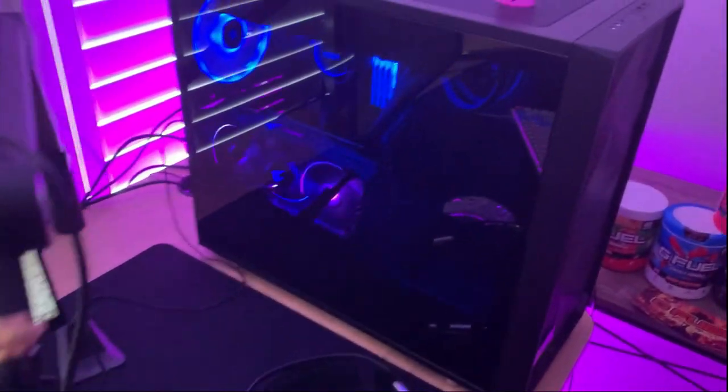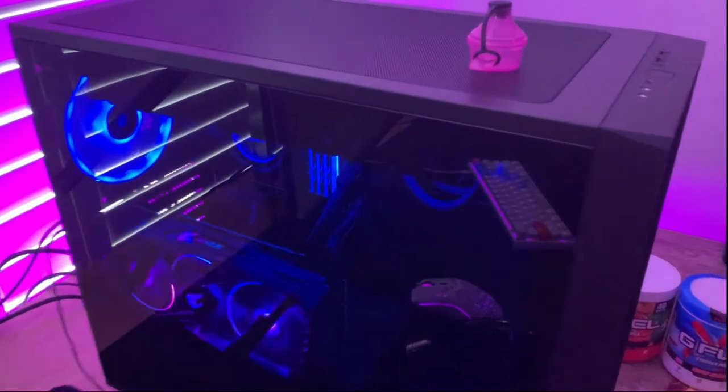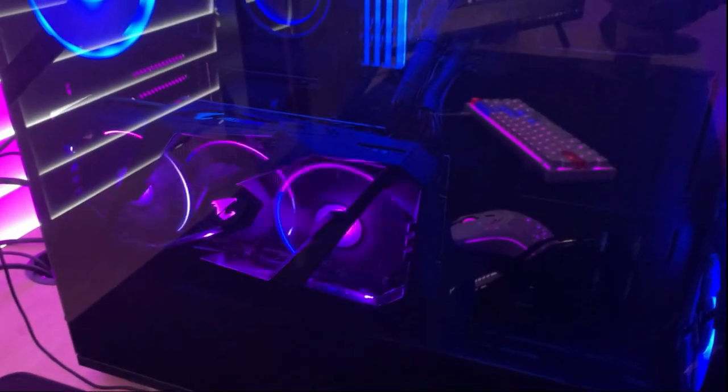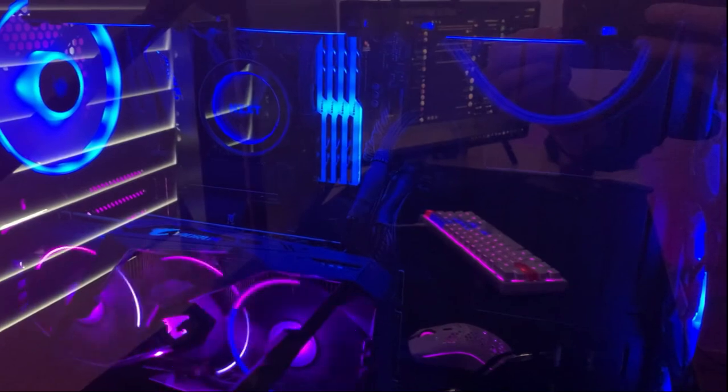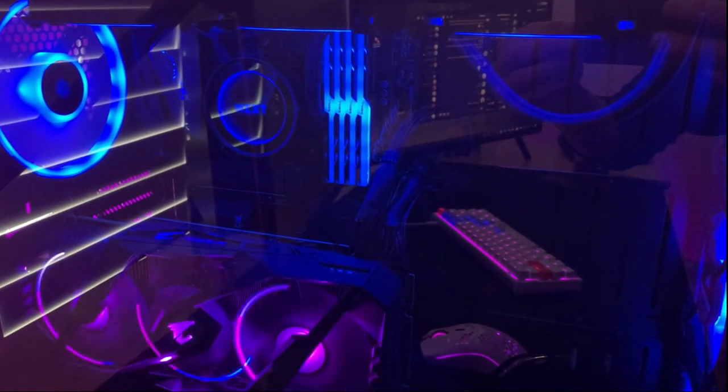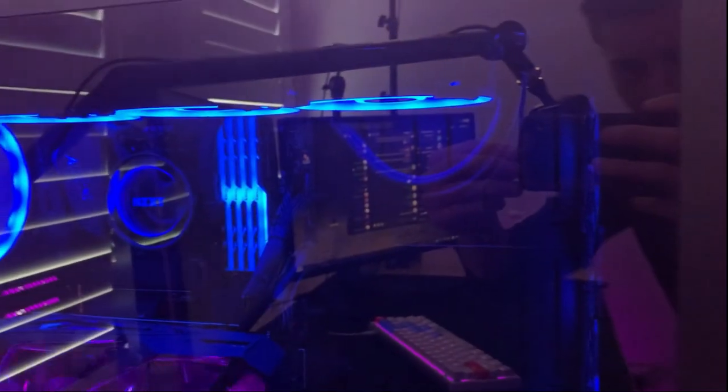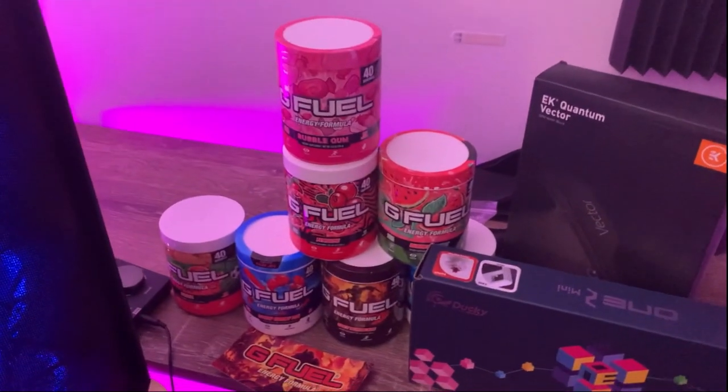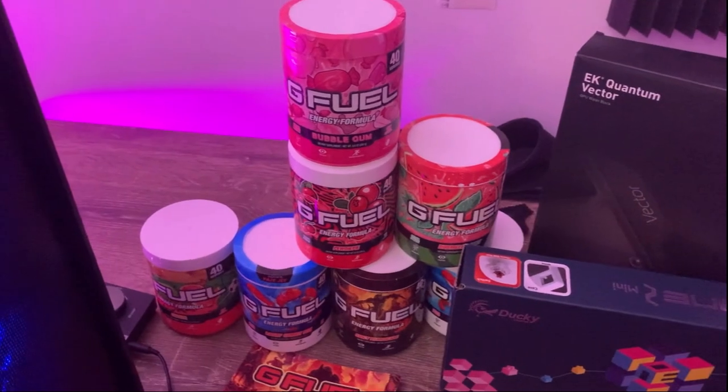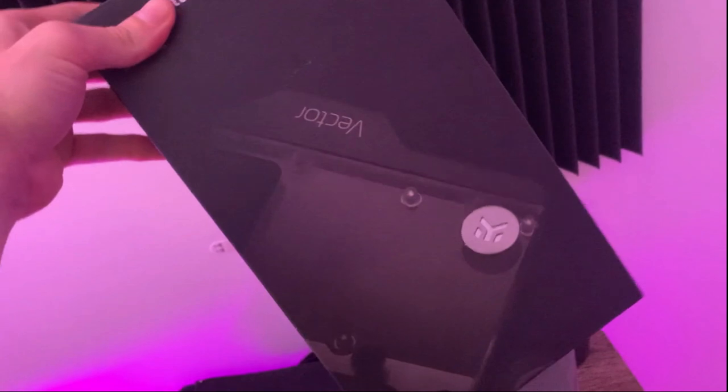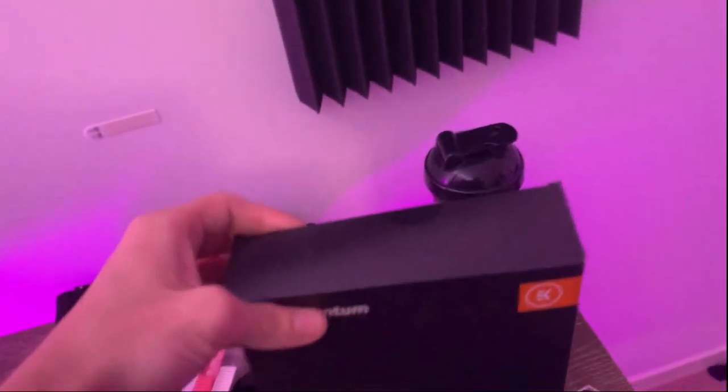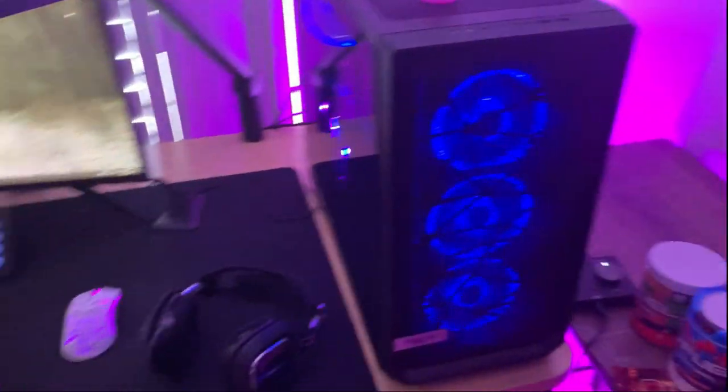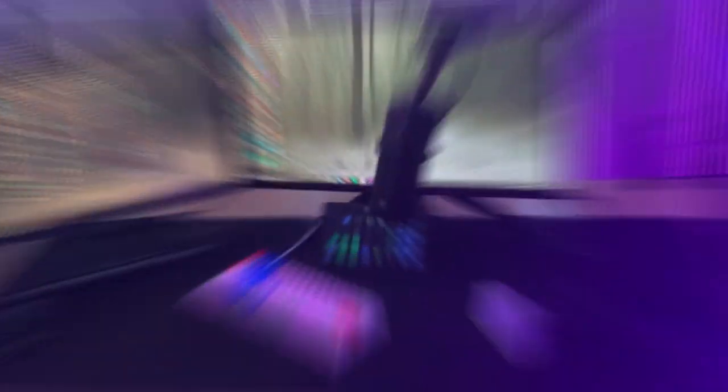I also have a Wave 3 mic with a Blue Compass boom arm. And this is my streaming PC. I have a 2080 Ti, I have a 3900X CPU, 32 gigabytes of RAM and an NZXT AIO. I also enjoy a lot of G Fuel. I'm also water cooling my PC soon too, so it's gonna look a bit different. I'm doing a custom loop on the GPU and the CPU block, so that's exciting. That's my setup at the moment.